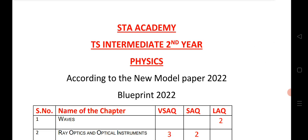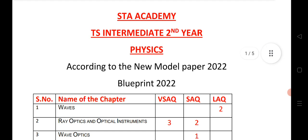I would like to inform students about the most important physics questions for SAQs and LAQs. The link is given in the description from there you can check and read all the questions that are very helpful to get maximum marks. Let us see the blueprint.